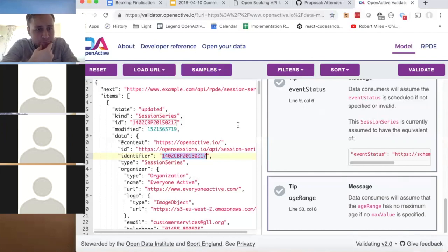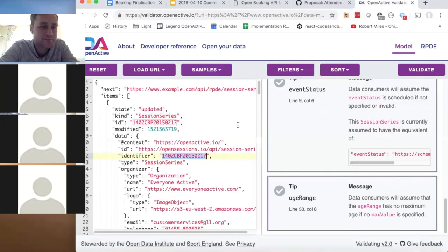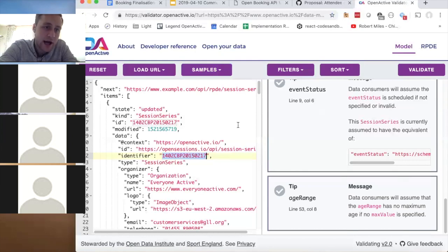If the samples include a minimum list of required properties for each object, developers can copy and paste them into their projects and see what's missing. There's also a note that some samples currently include more than the minimum — starting from minimum would be more helpful so teams can build up from there.